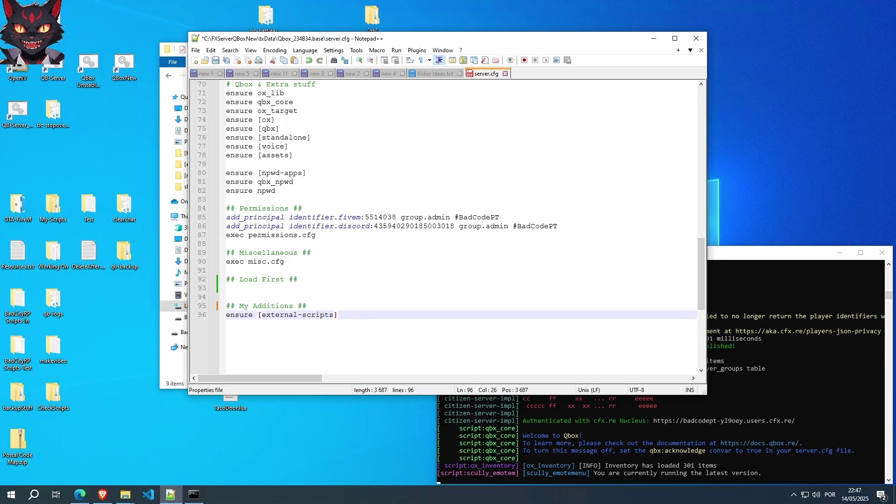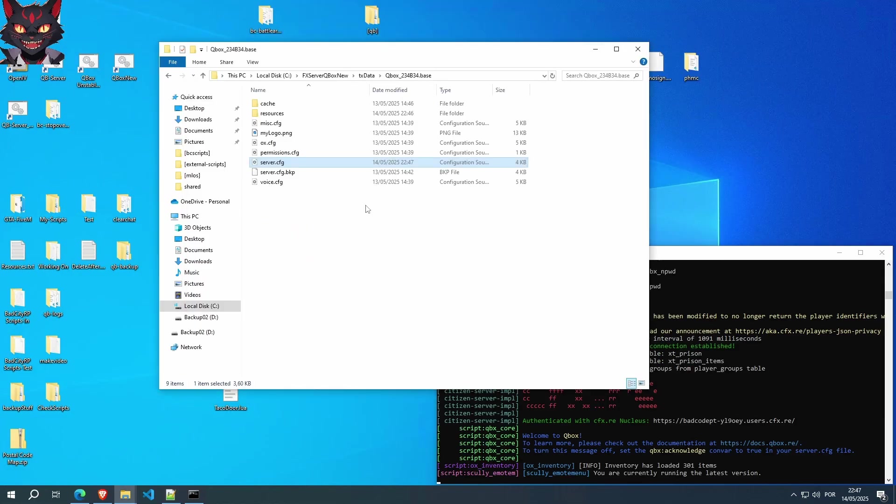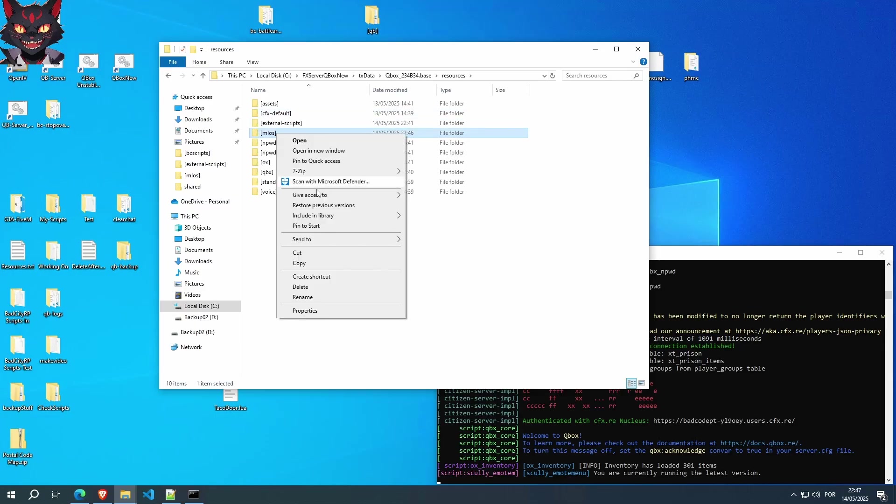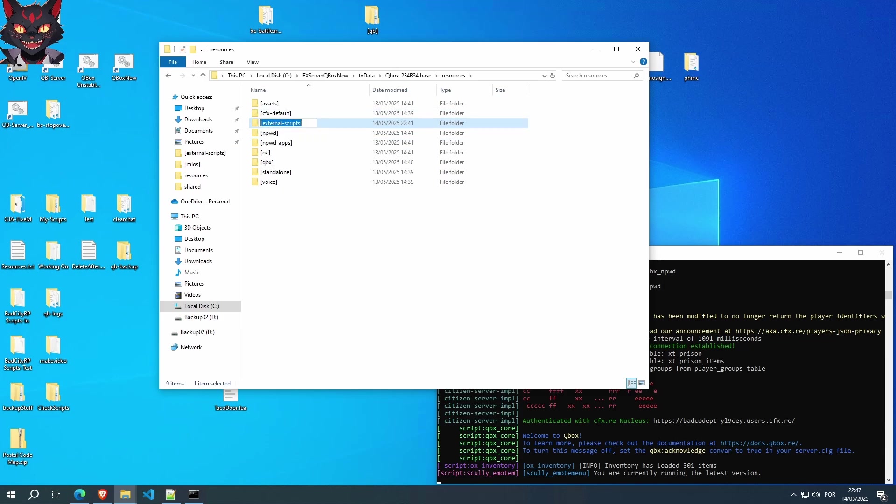But I'm a lazy person, I don't like this. So I decided to do a little something different. I've just placed this one. I created only one directory, ensure external scripts, and everything I add to the server, every script, every MLO, every vehicles, weapons, whatever, I place it inside this directory.